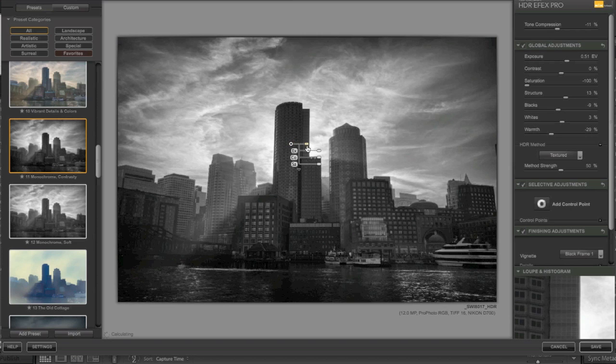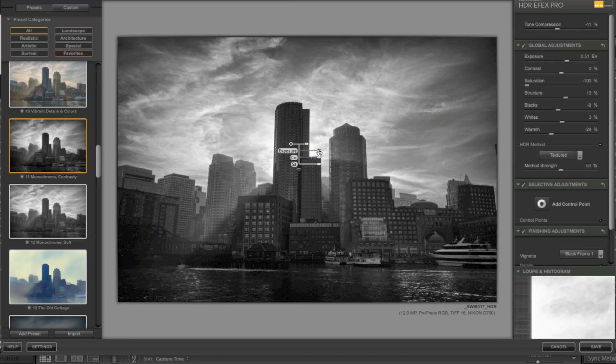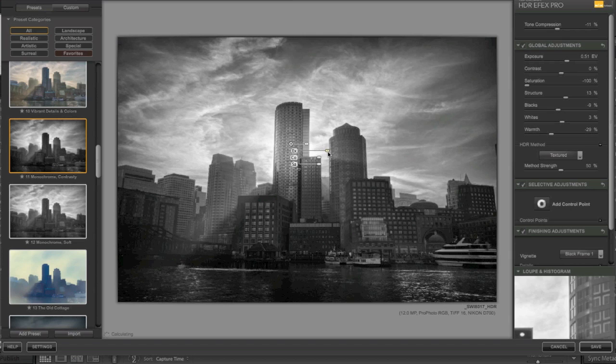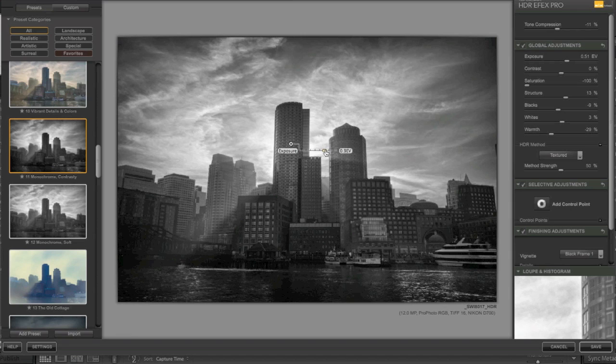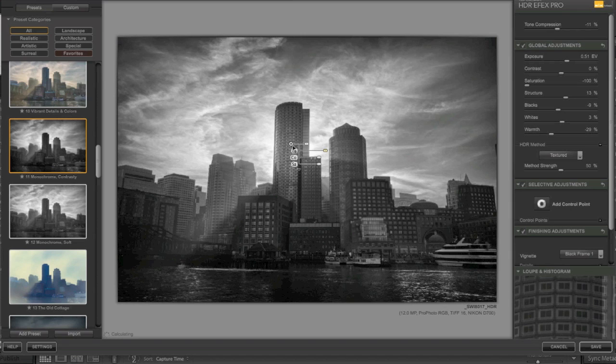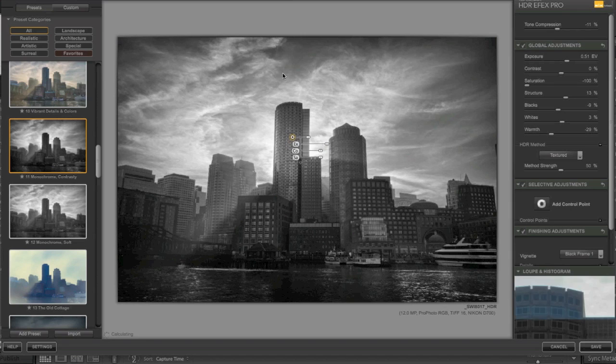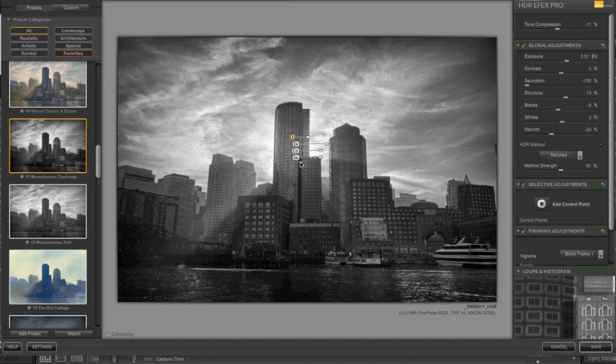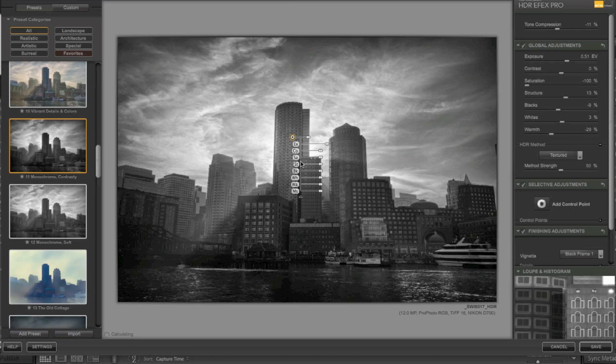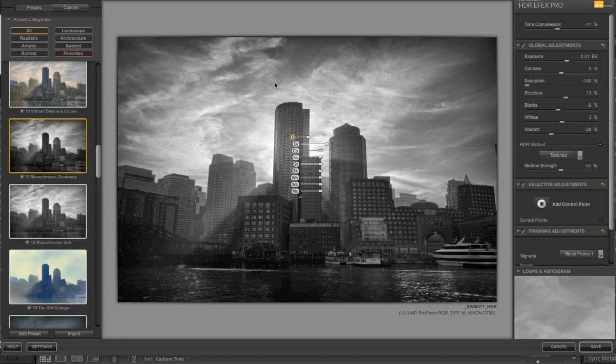And again, this is the first time I'm looking at this application. So there you go. I'm actually lightening it just enough for my liking.